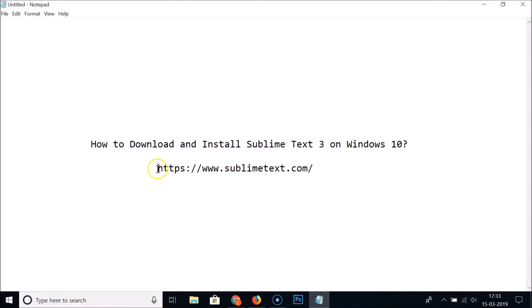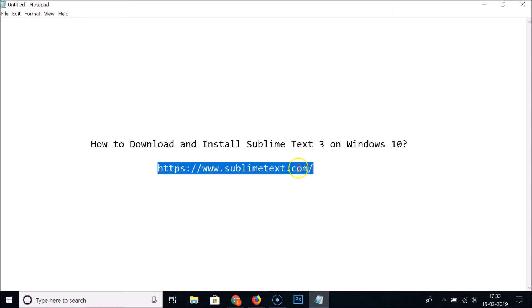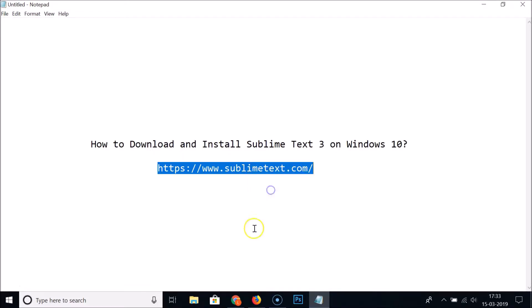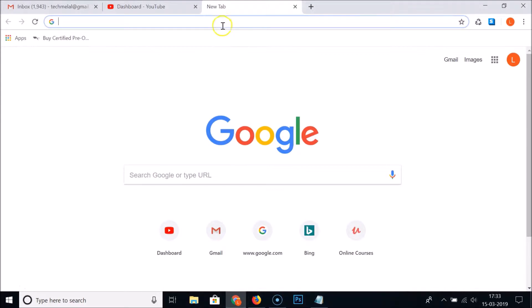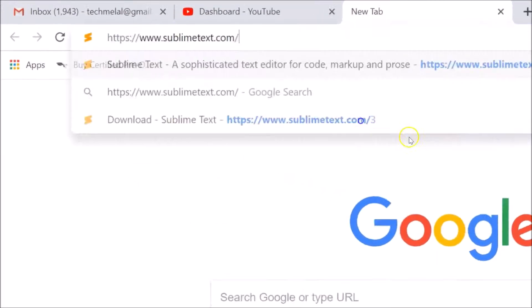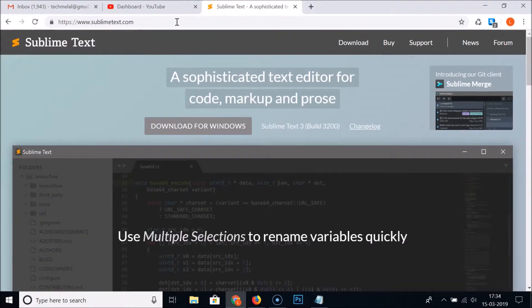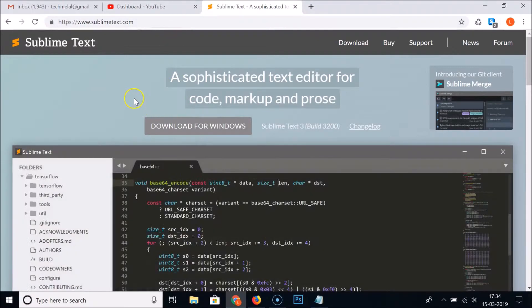You need to go to this website, sublimetext.com — I will place this link in the video description so you can check it out. Just open your web browser, go to the address bar, type sublimetext.com and hit Enter on the keyboard.